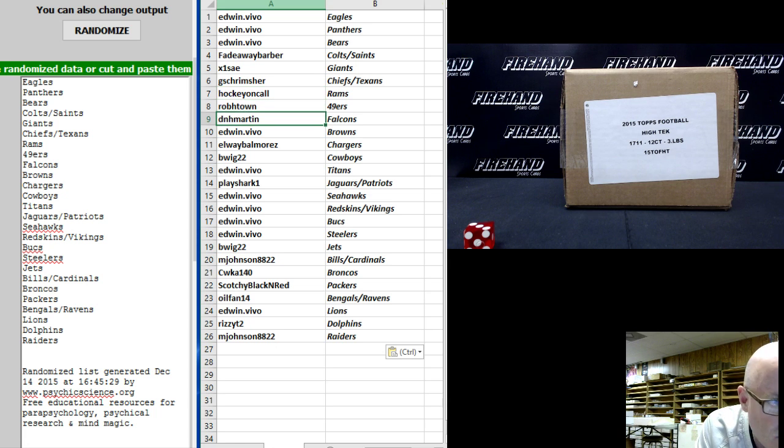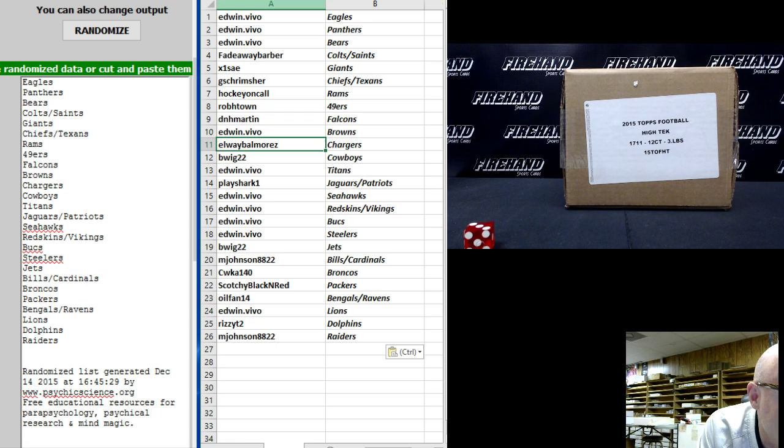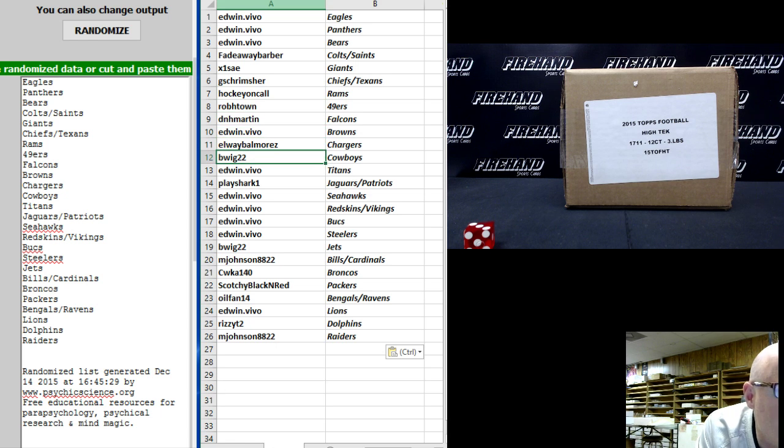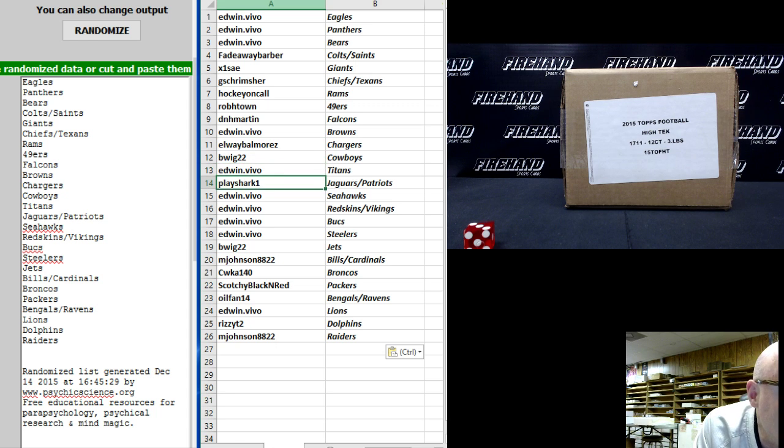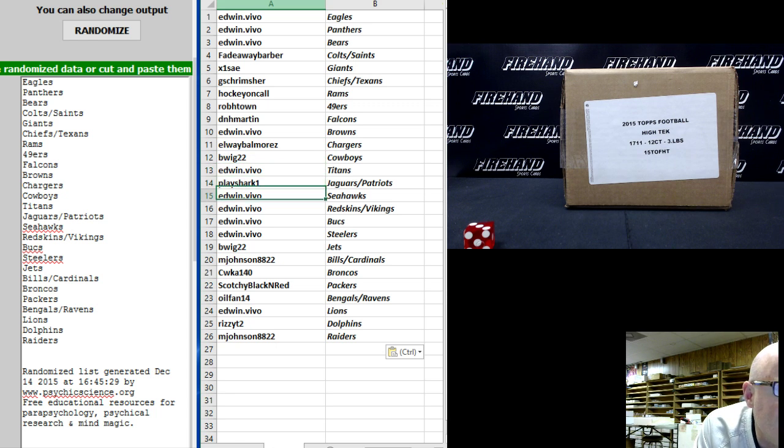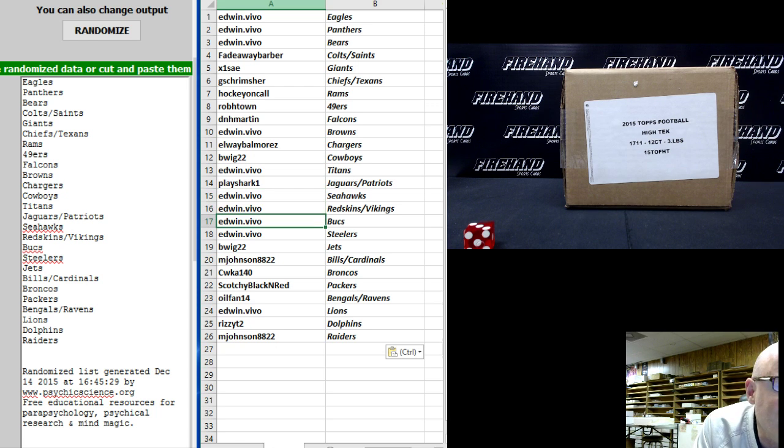Martin the Falcons. You're welcome. Edwin dot vivo the Browns. Elway Balmora's the Chargers. B league 22 the Cowboys. Edwin dot vivo the Titans. Play shark one the Jags Patriots. Edwin dot vivo the Seahawks. Edwin dot vivo Redskins Vikings.